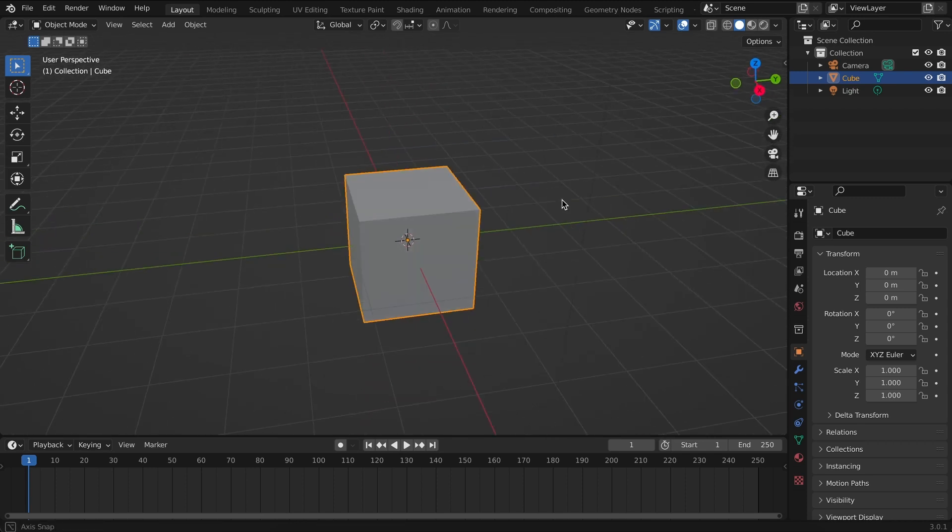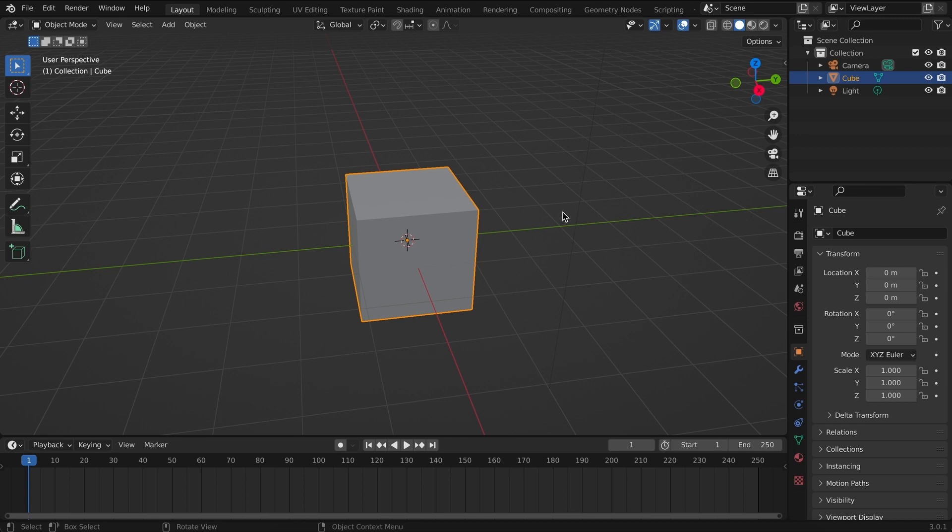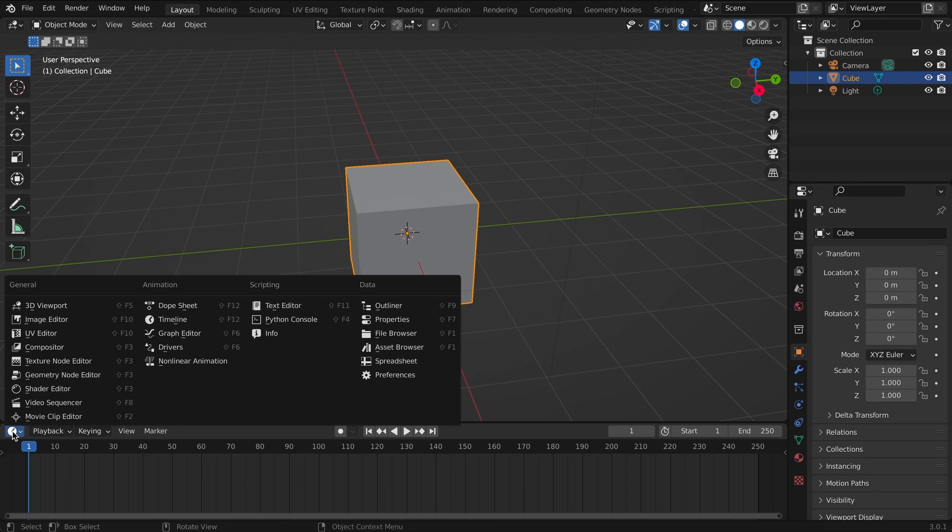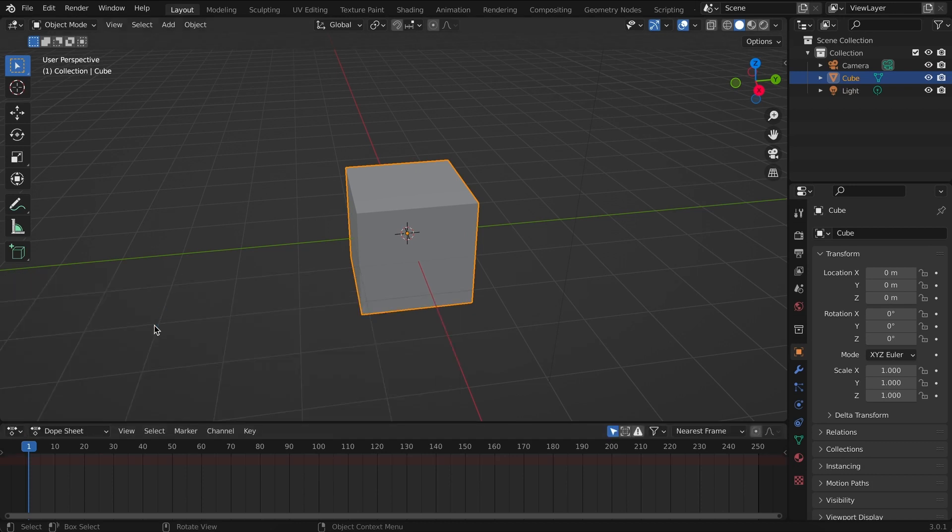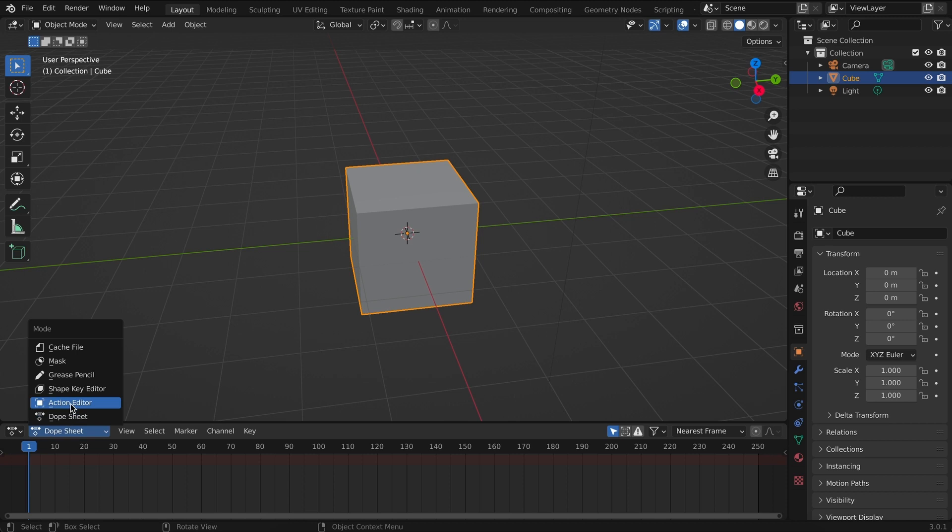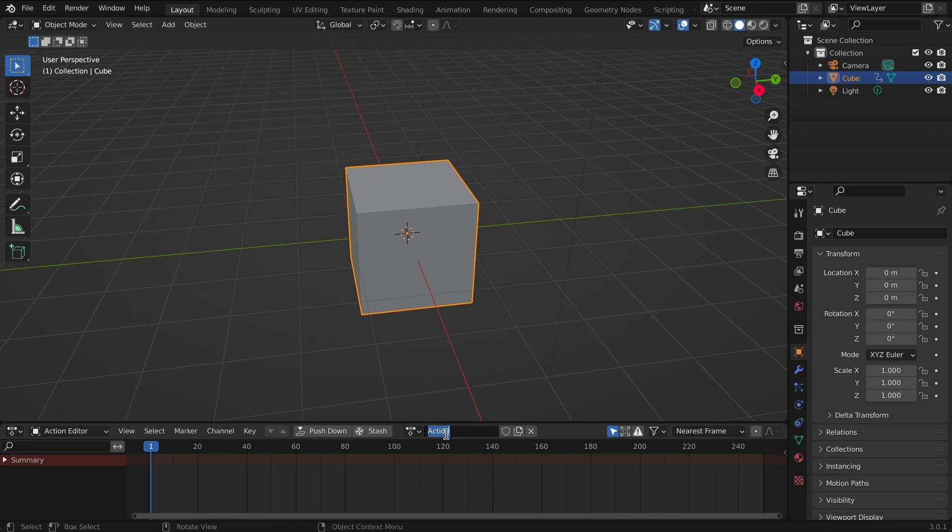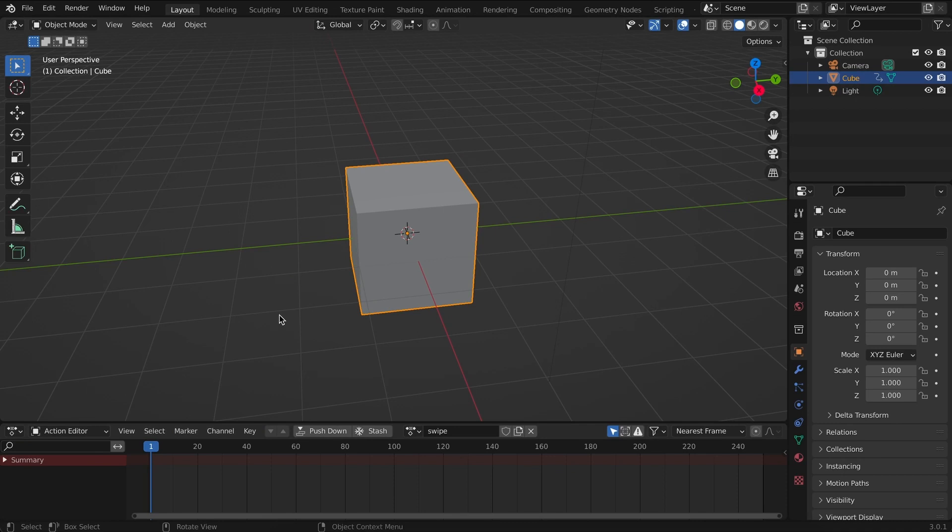But in our example we're just going to move this cube left and right. So the first thing I will do is change this view to the dope sheet and then choose the action editor. With my cube selected I will click on new action and this action I'm going to call my swipe.